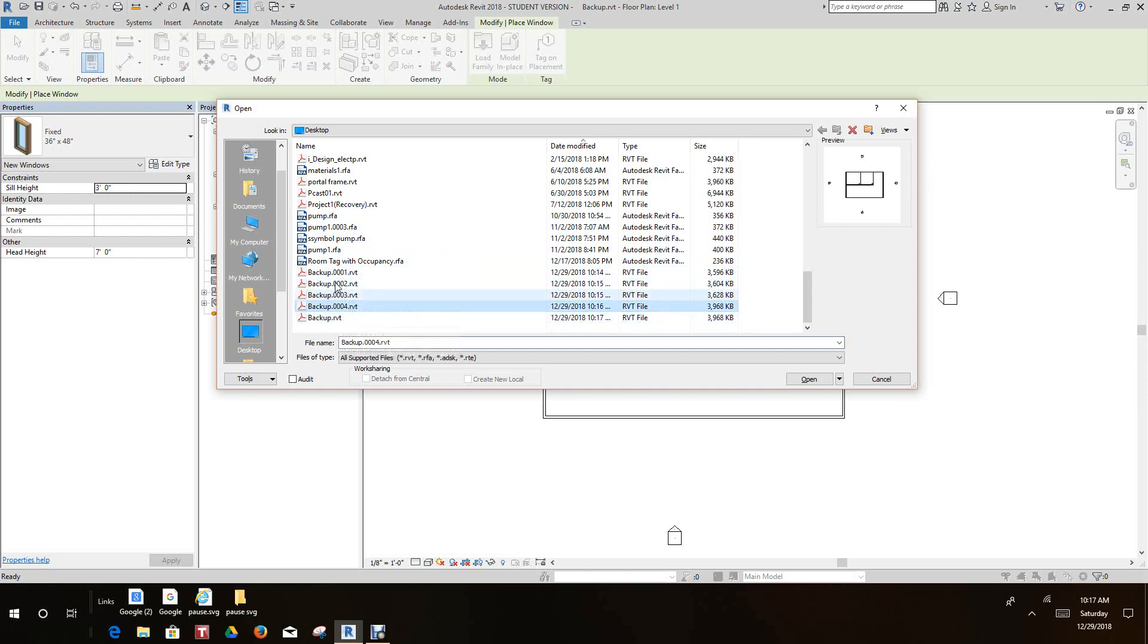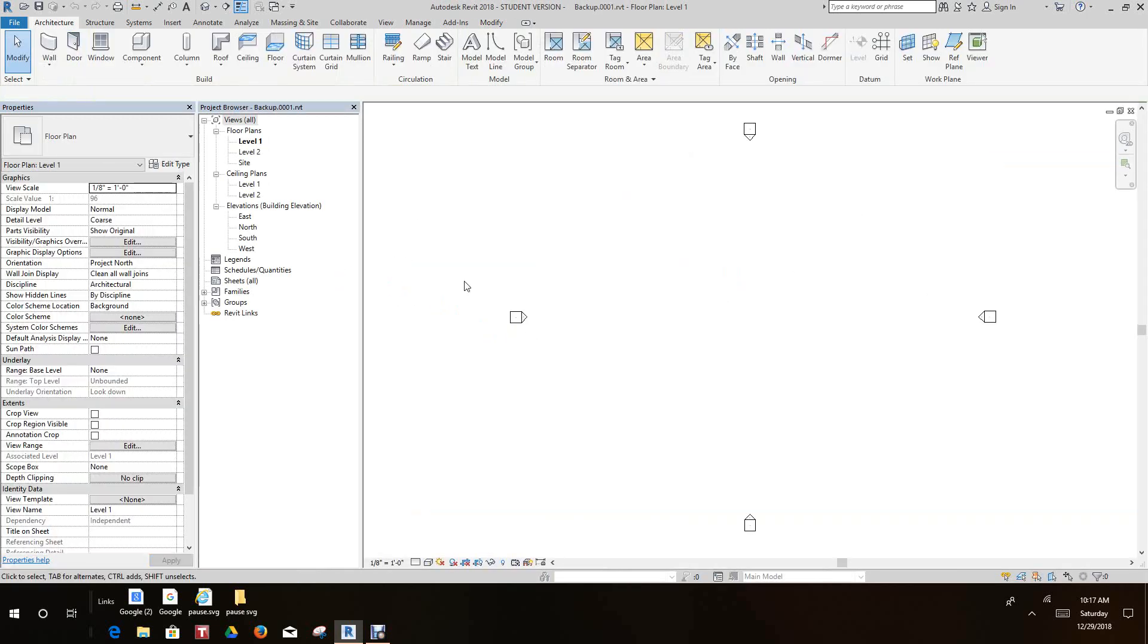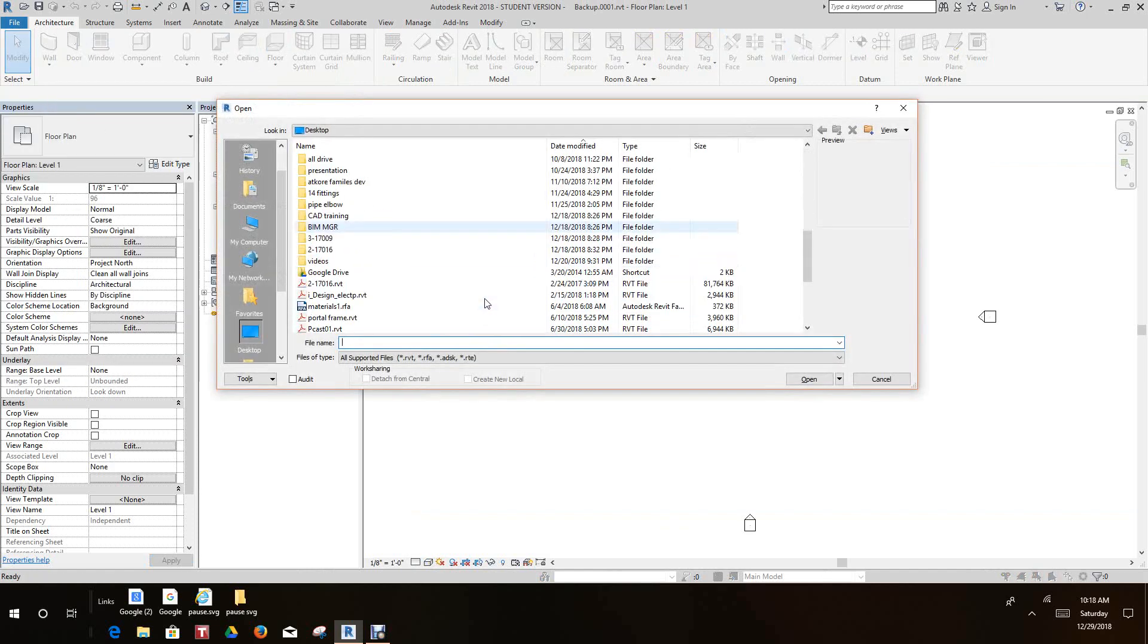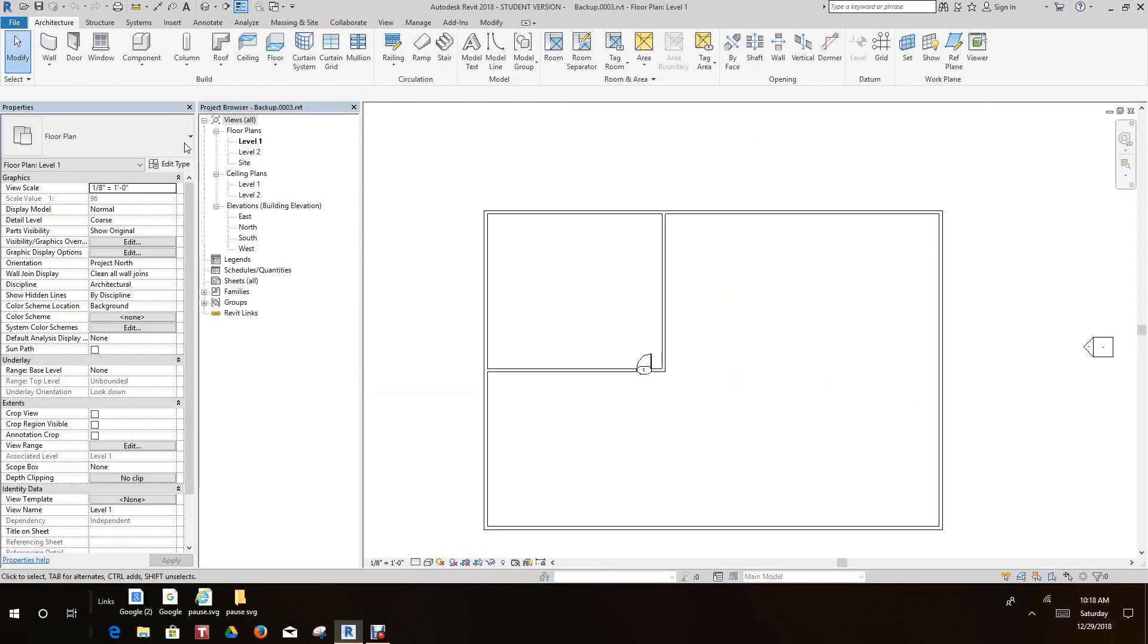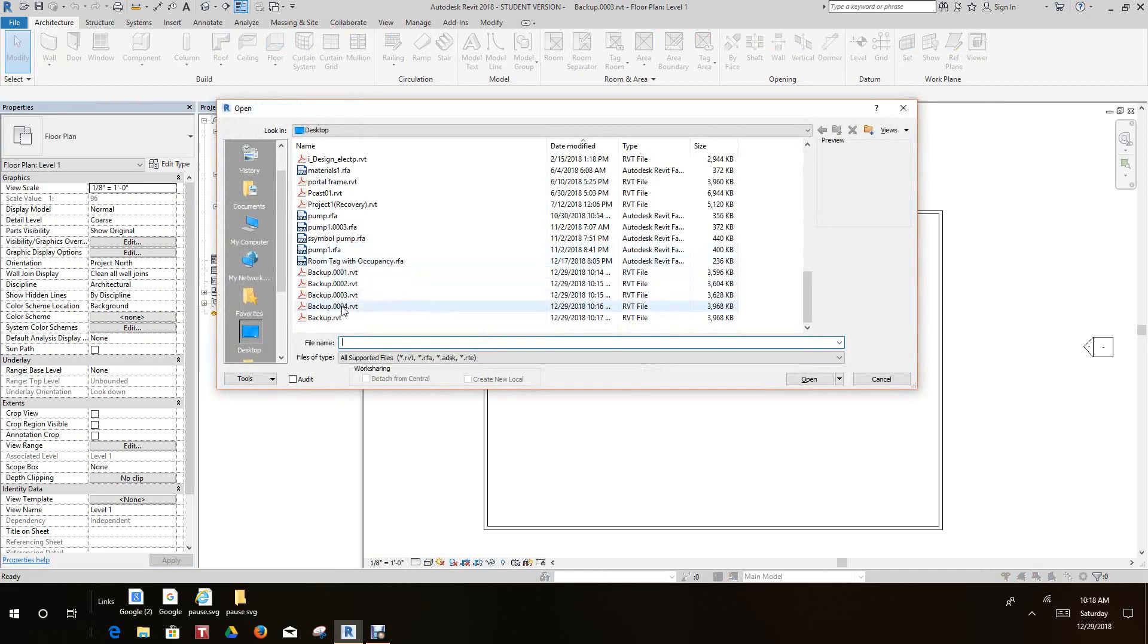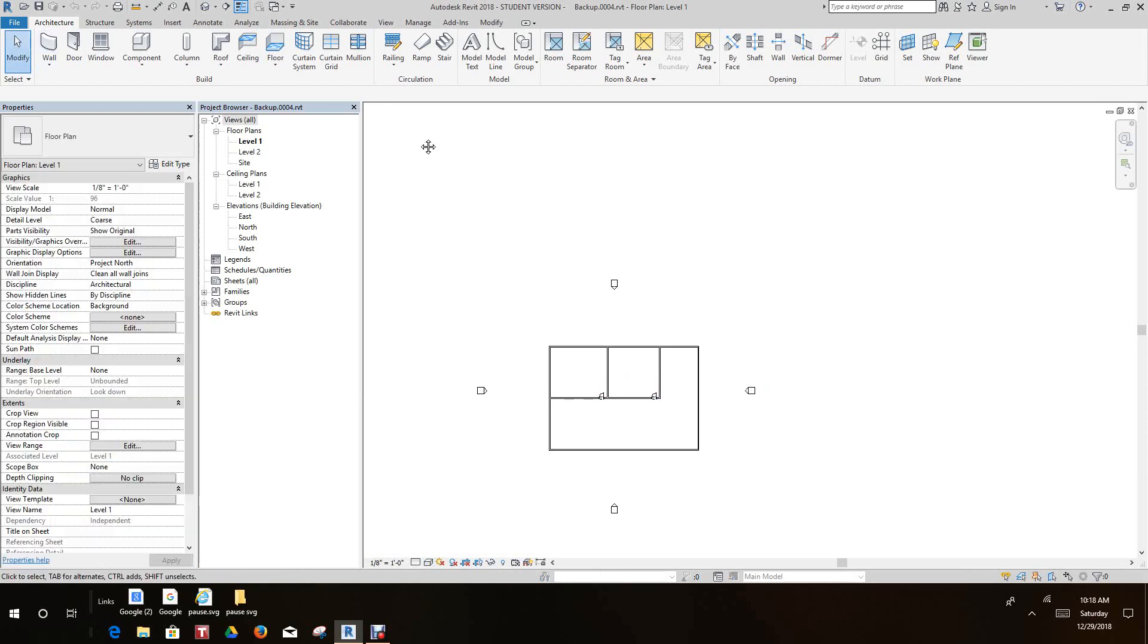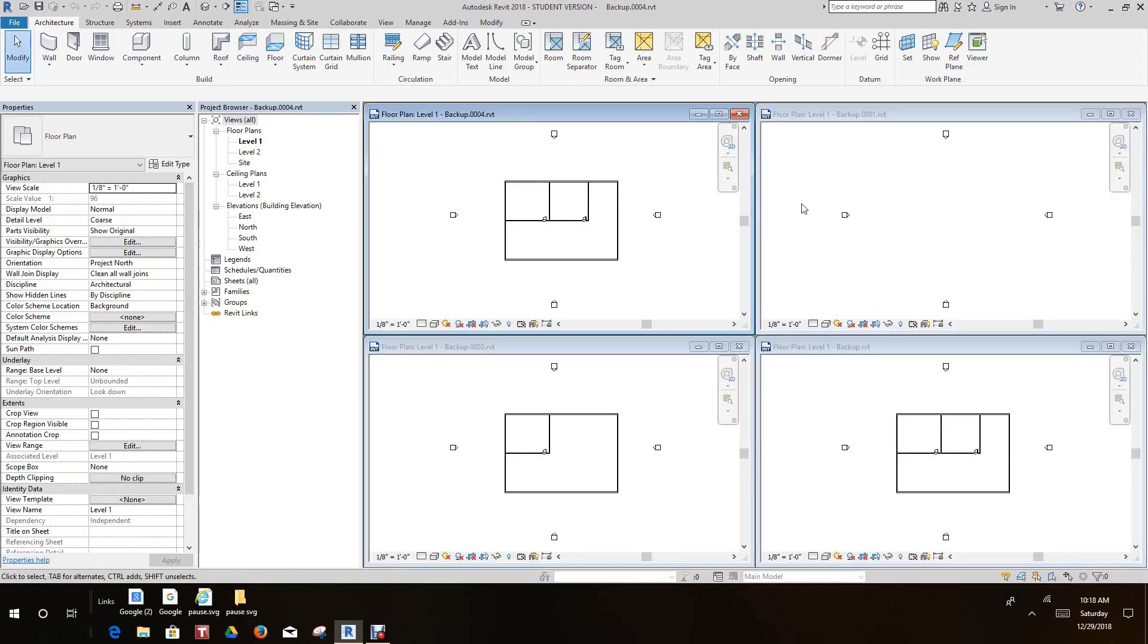So let's just open one of these up. Let's open number two, and let's open number three, let's open number four. I'll just window tile this so you can see. So these are the different backup files.